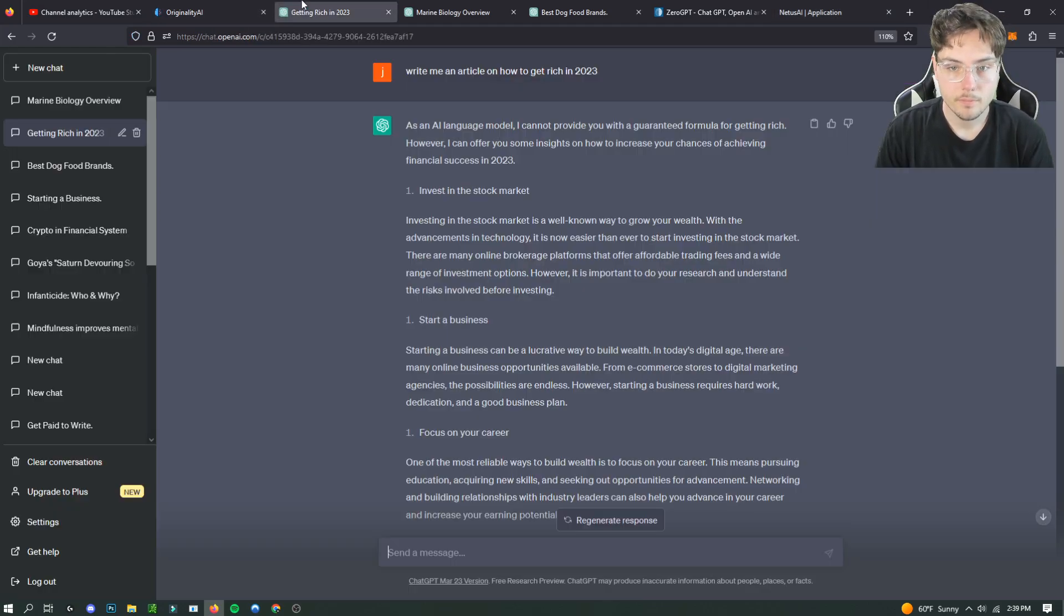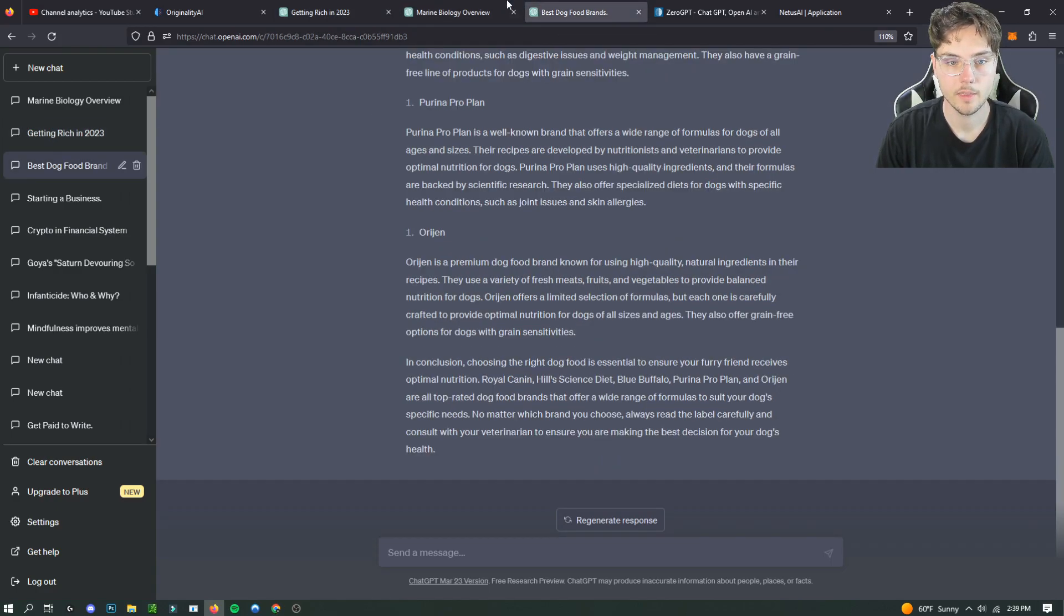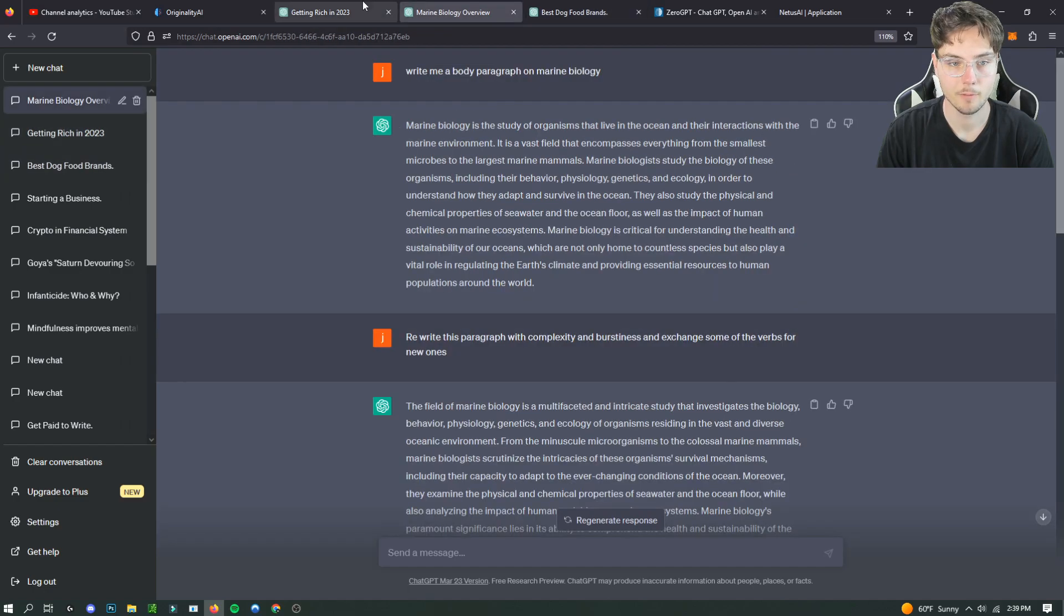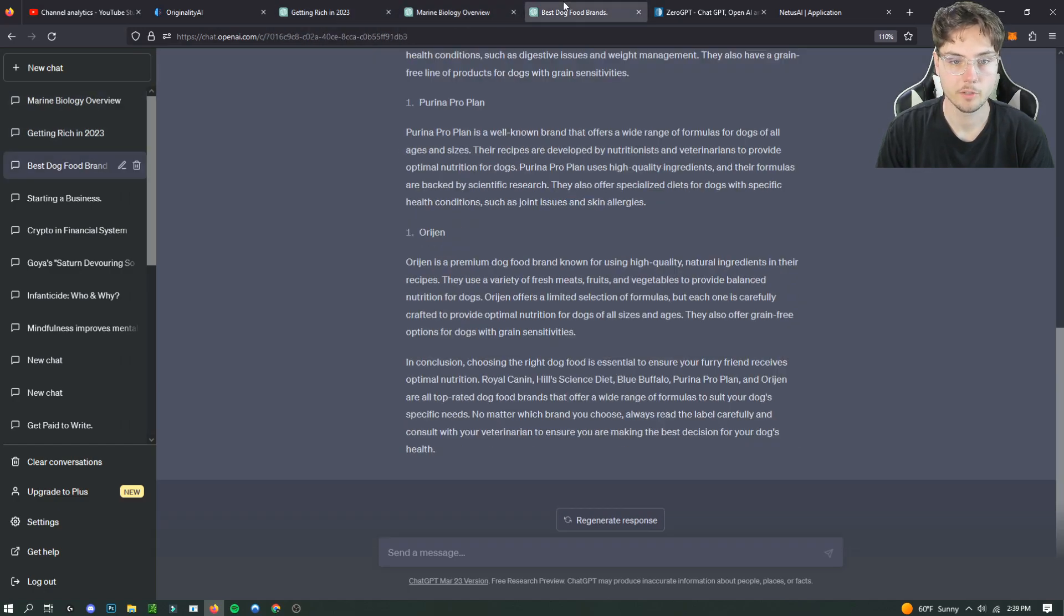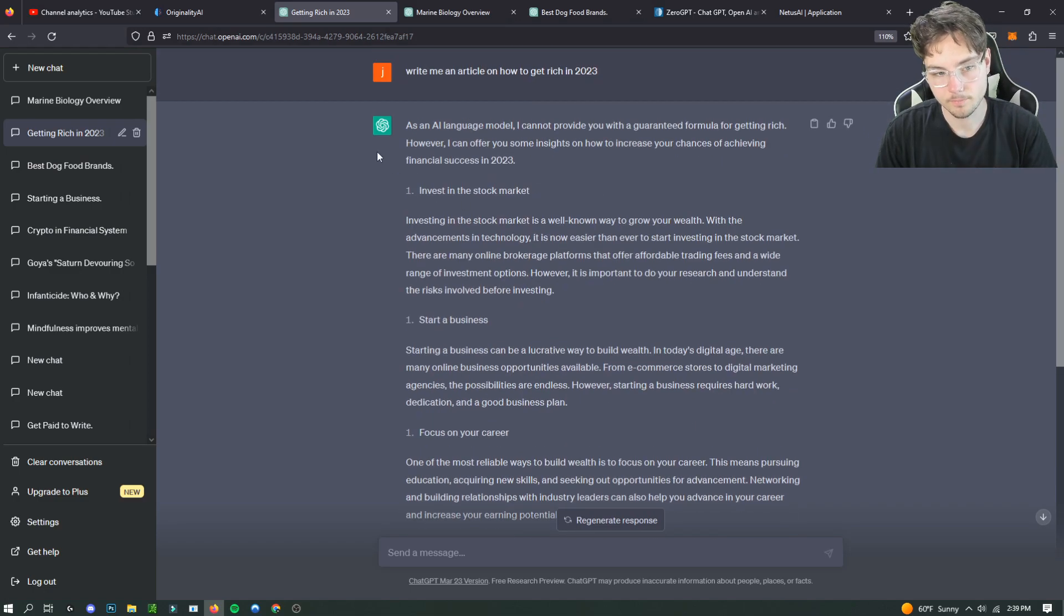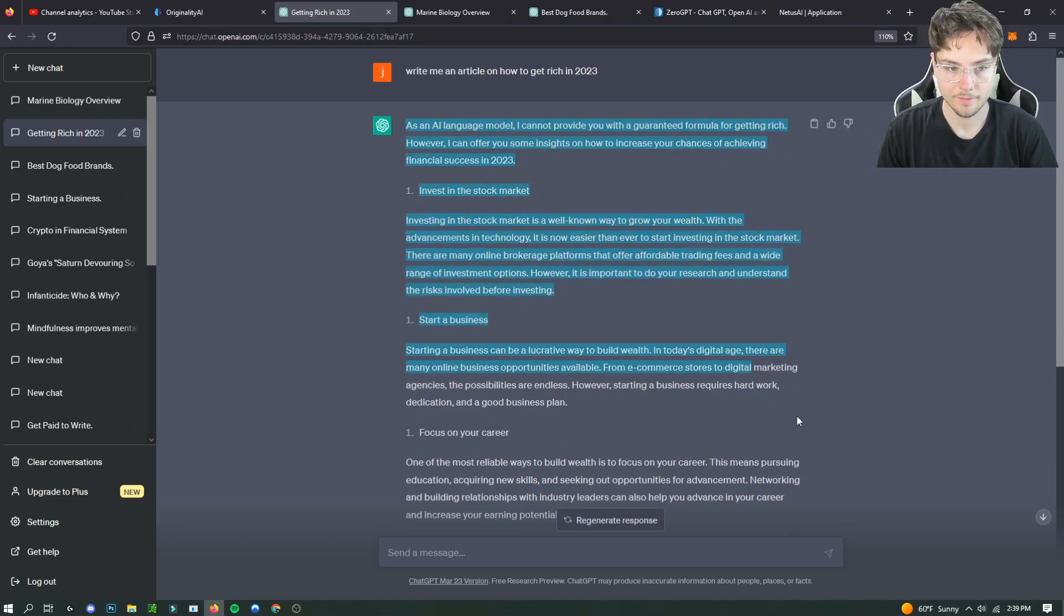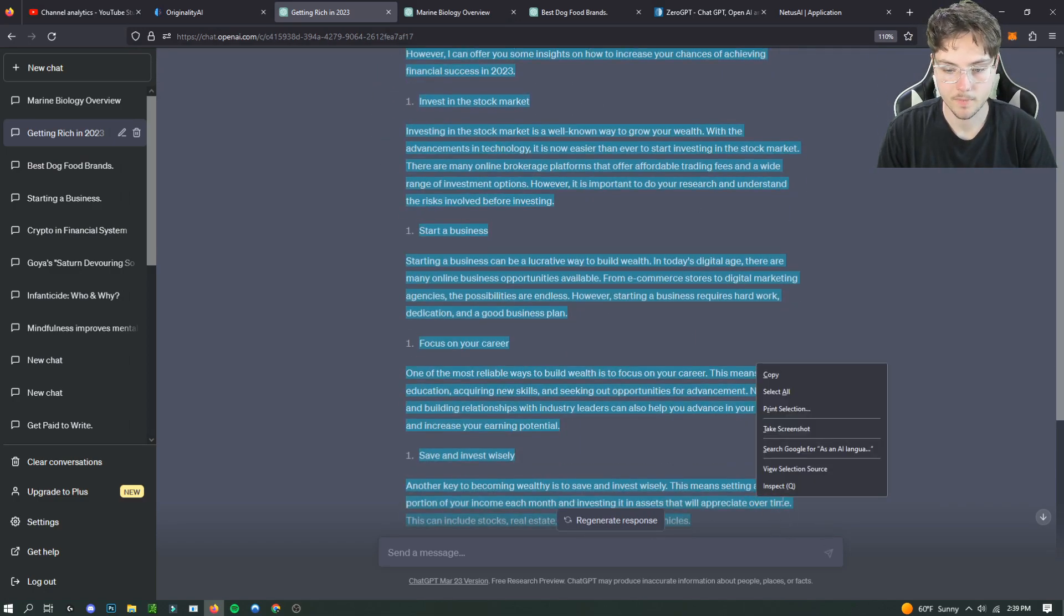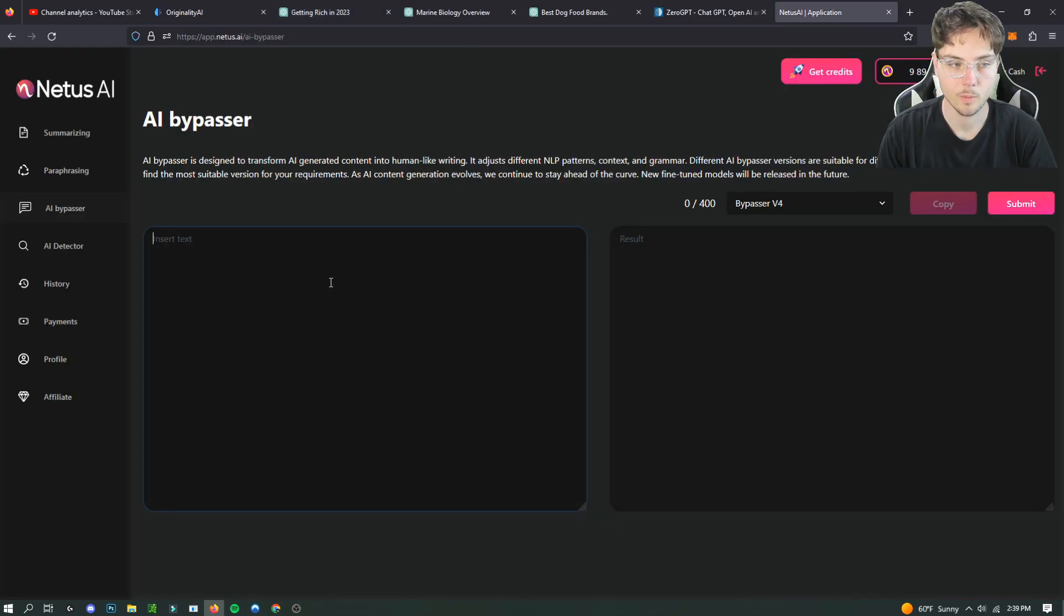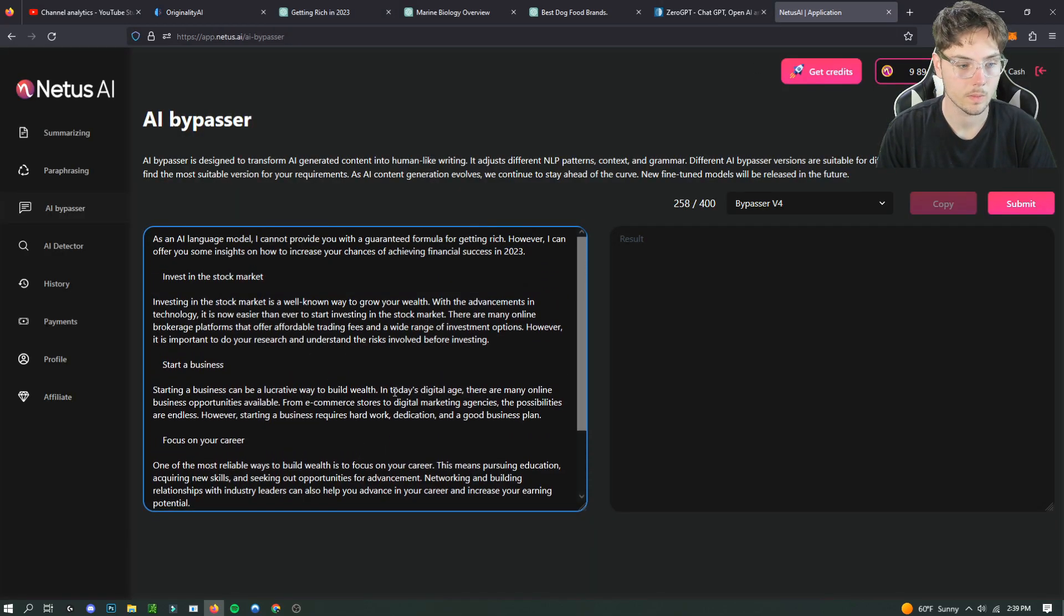Basically I'll show you guys how it works. So we got three different prompts that I want to do. We got a marine biology one, best dog food brand, and getting rich in 2023. First I'm gonna have Netus AI rewrite this article on how to get rich in 2023.